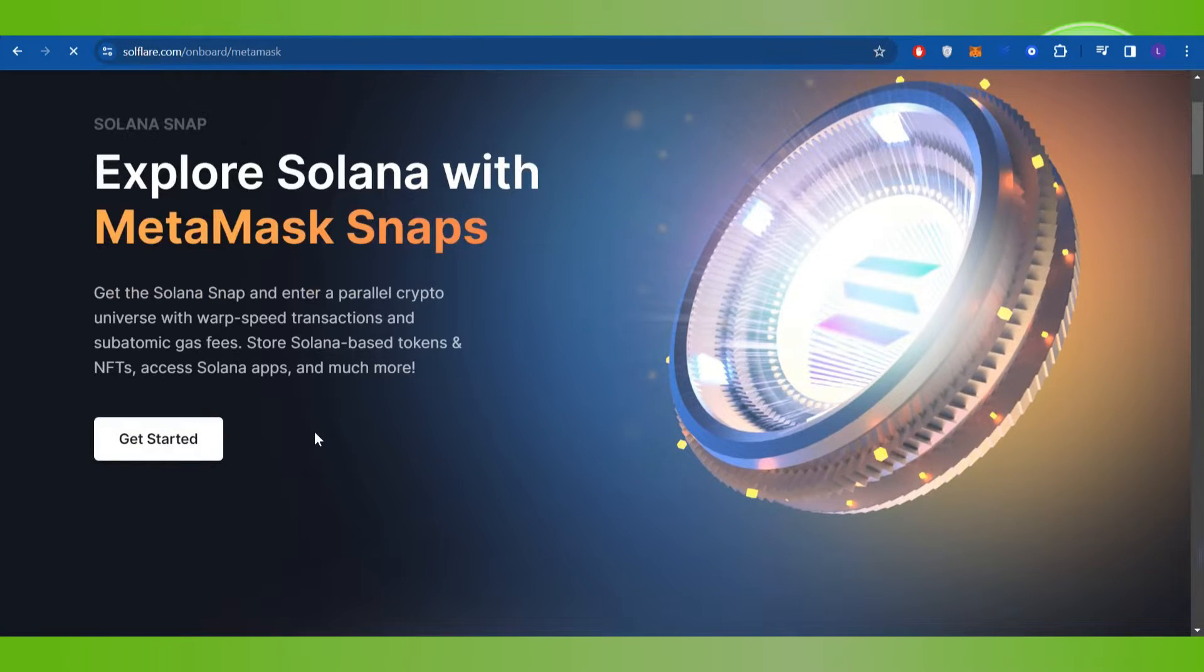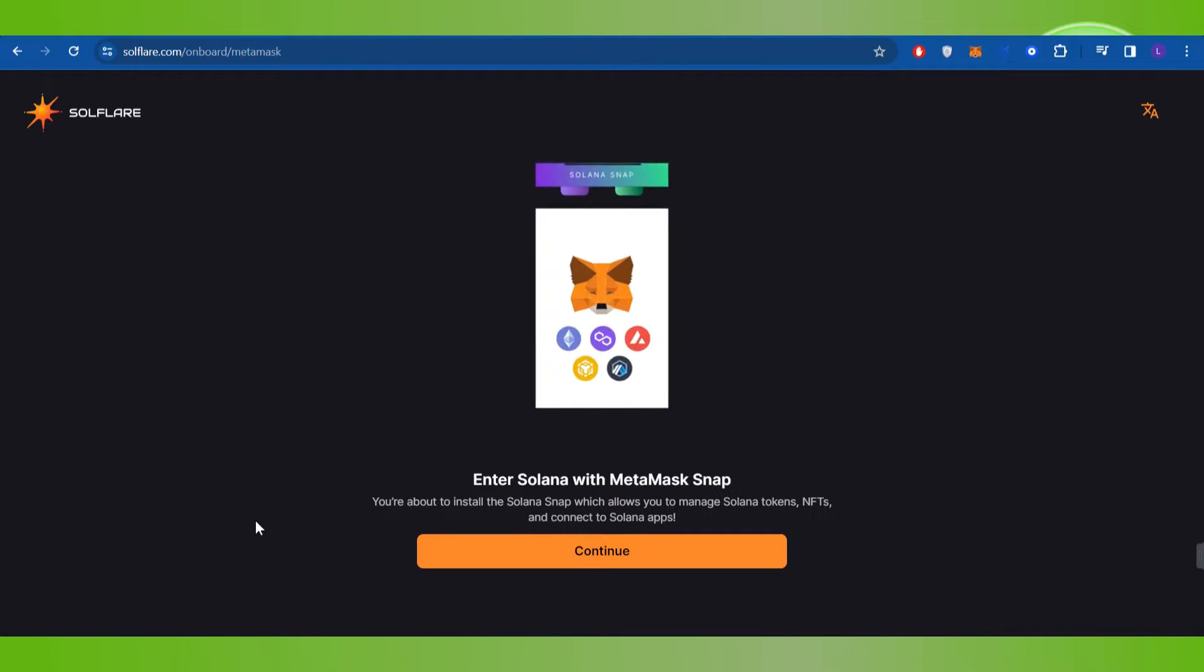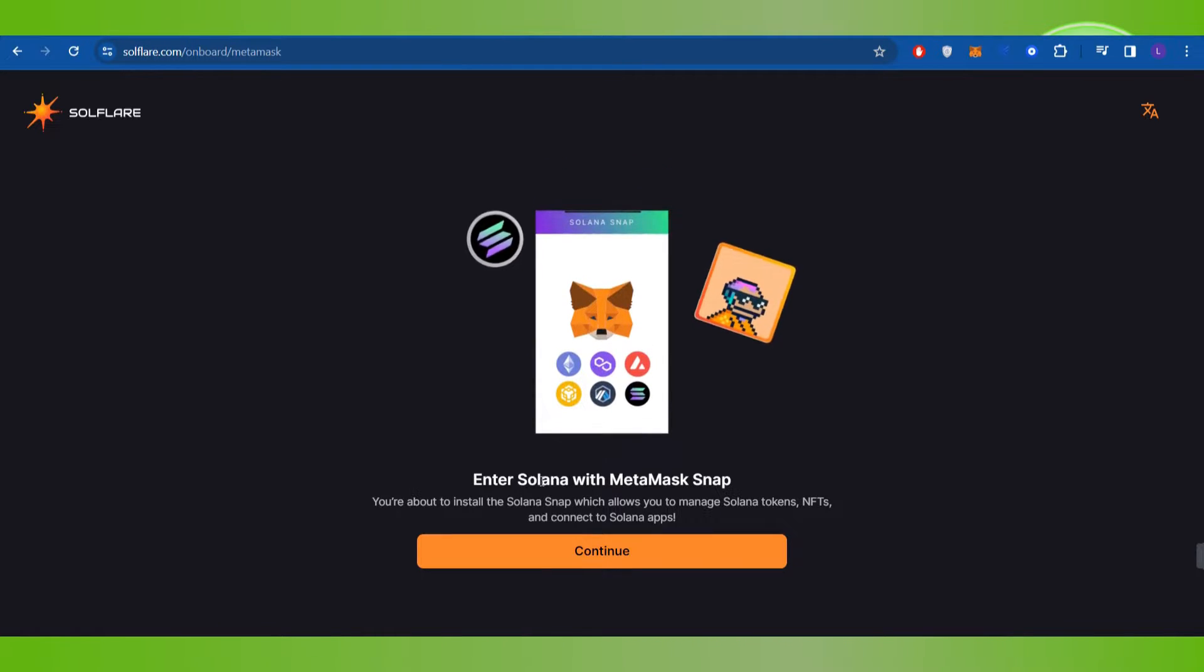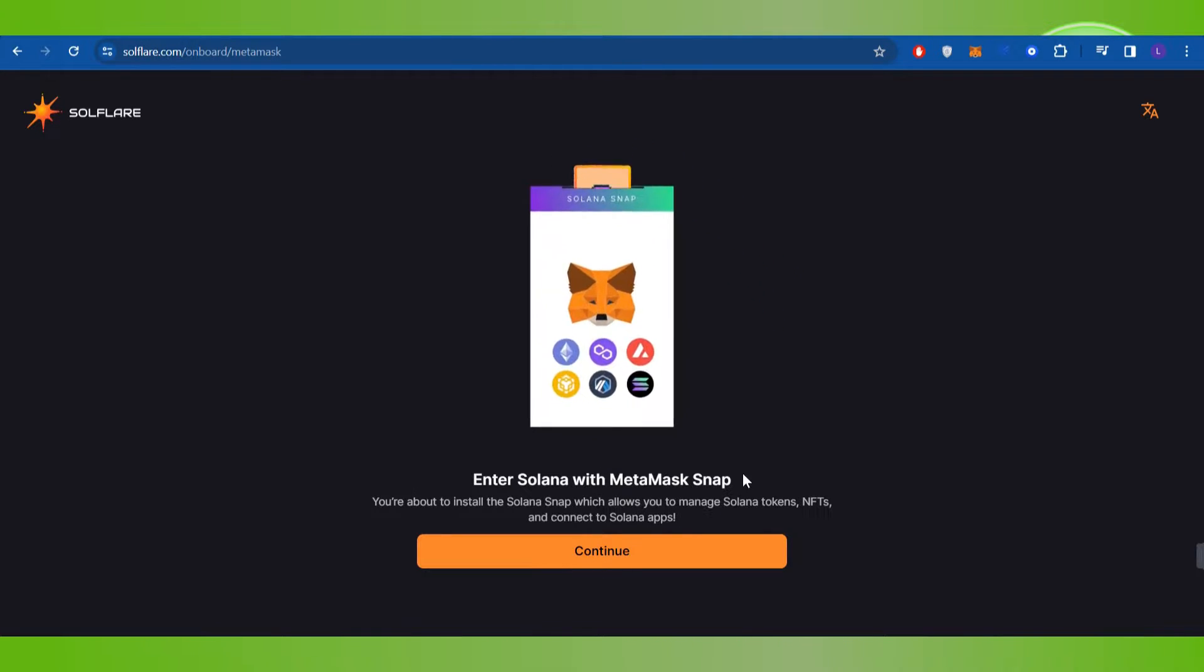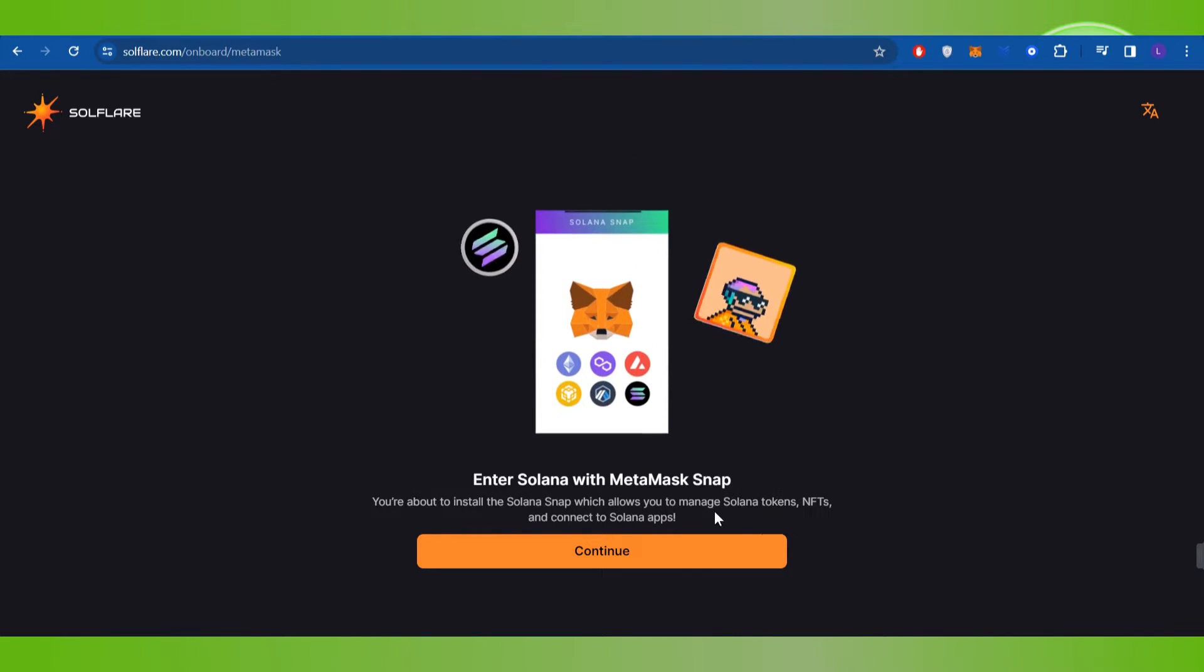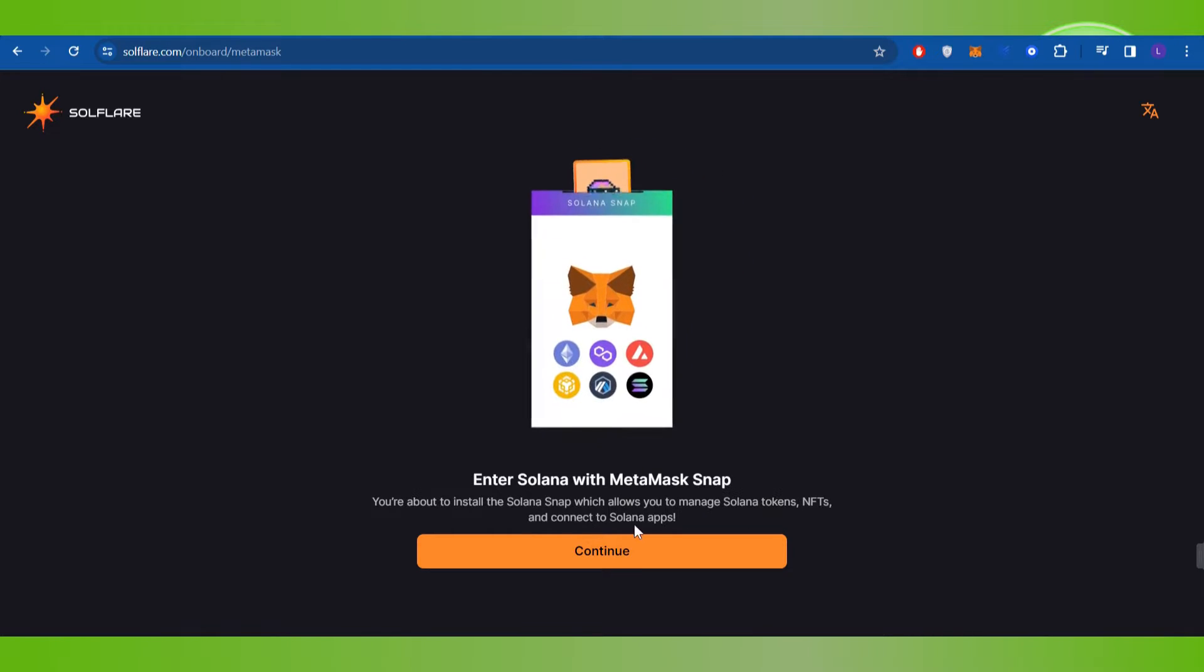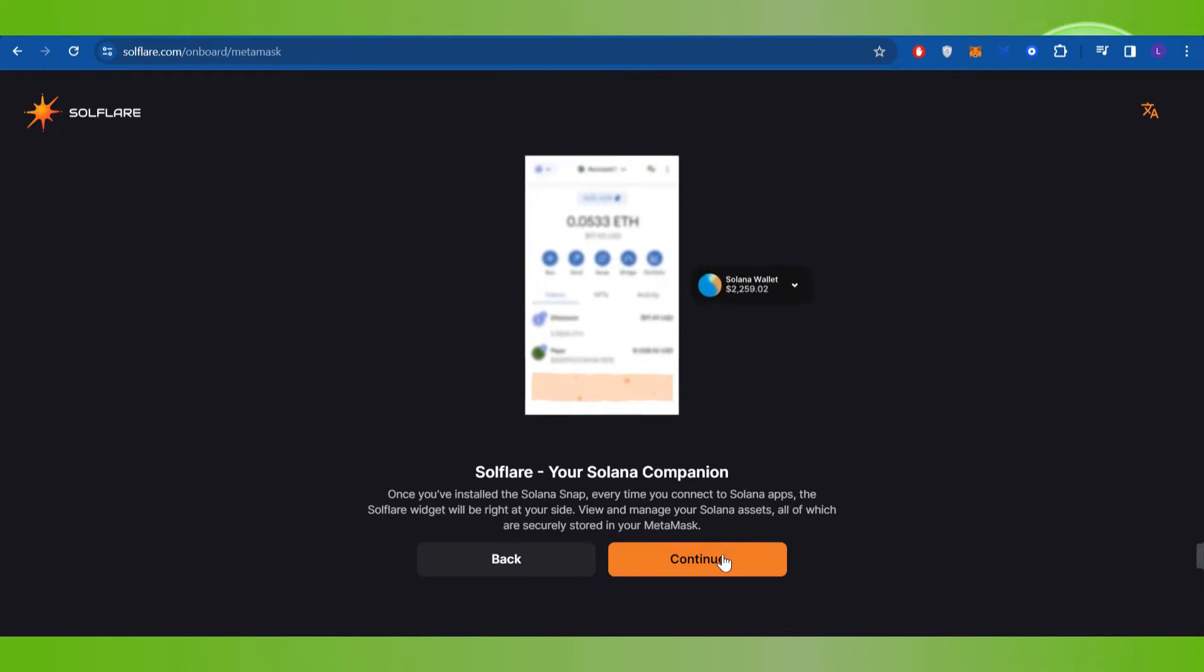Then you will be landed on the next page where you are going to see this prompt which says that you can enter Solana with MetaMask Snap. So you are about to install the Solana snap which allows you to manage Solana tokens, NFTs, and connect to Solana apps. You will have to press Continue.